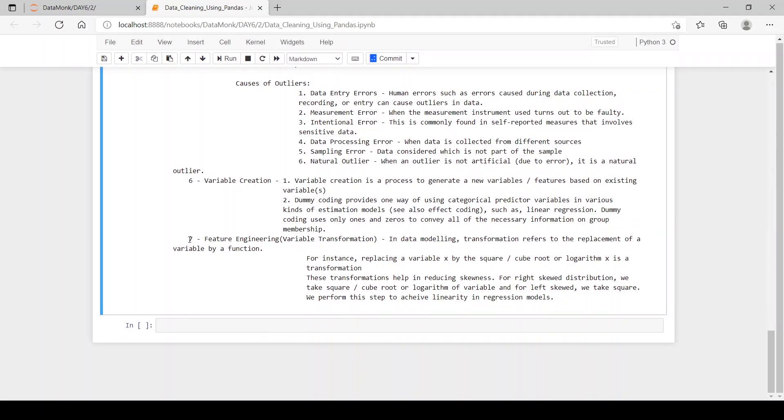Now step seven is feature engineering or variable transformation. In data modeling, transformation refers to the replacement of variable by function. We apply some function so that our data is transformed or replaced according to it.